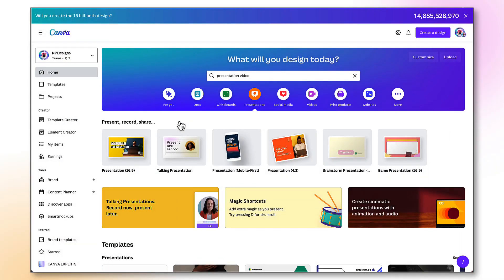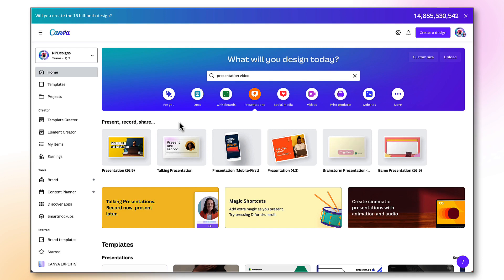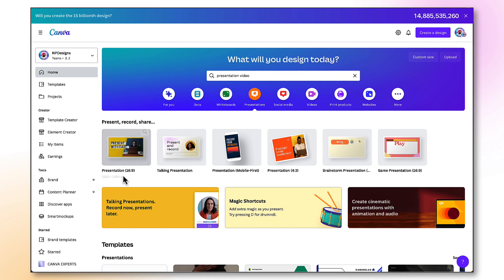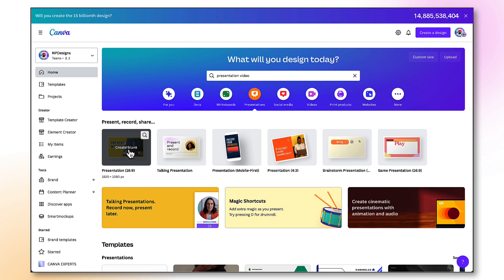Start off by selecting the correctly-sized blank template. So you'll need a presentation-sized template for YouTube, which is 1920 pixels by 1080. So click on the thumbnail to open up a blank template.